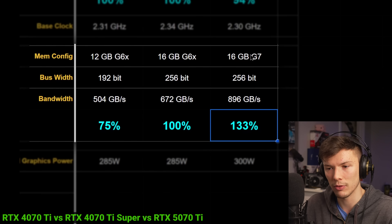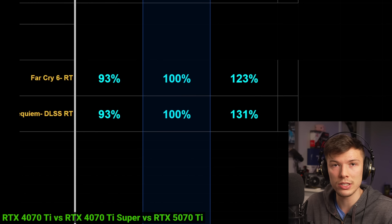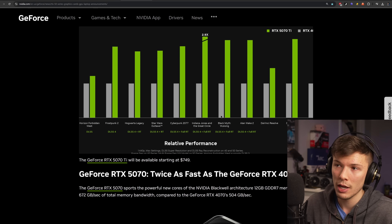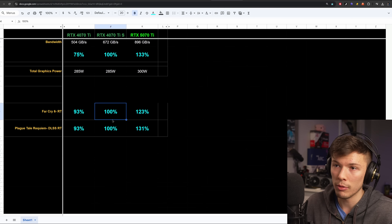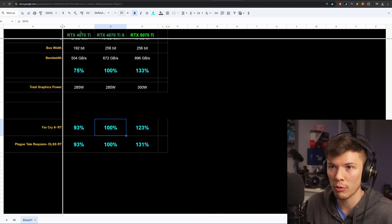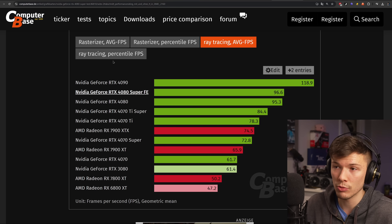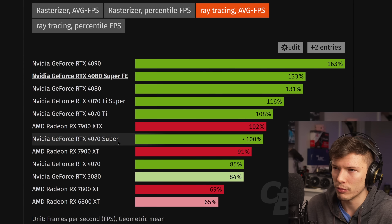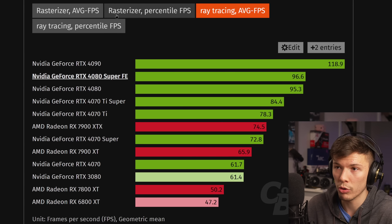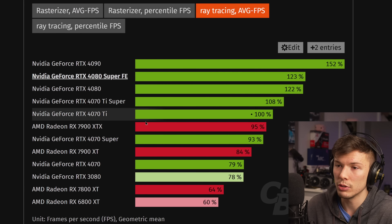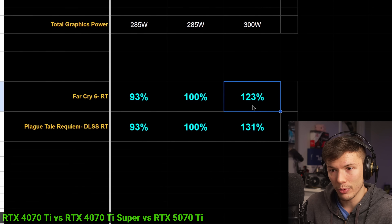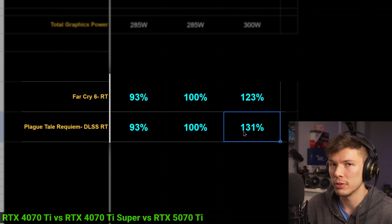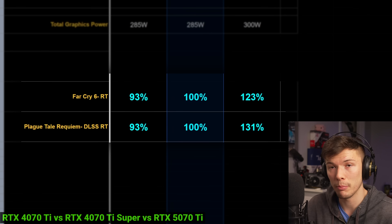You might be wondering how I'm getting numbers comparing the 4070 Ti Super versus the 5070 Ti, since Nvidia never officially showed us this. These numbers are more of a prediction based on the performance seen between the 4070 Ti and 4070 Ti Super from computerbase.de — they have reviews of these cards, and you can hover over their charts to see how much performance each card gets in ray tracing or rasterization. With ray tracing on, it's only going to be about 23% faster — and only 31% faster than the 4070 Ti Super.